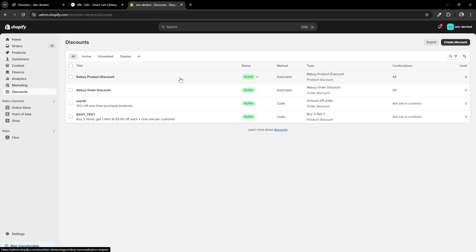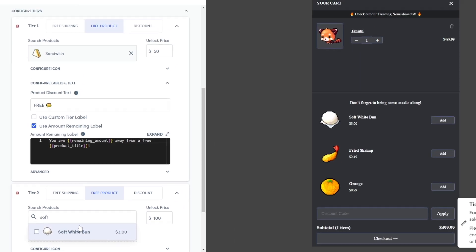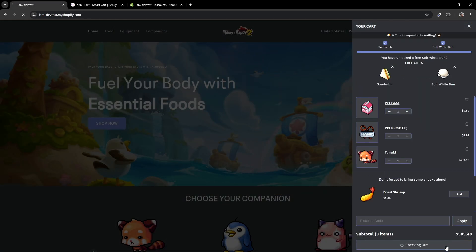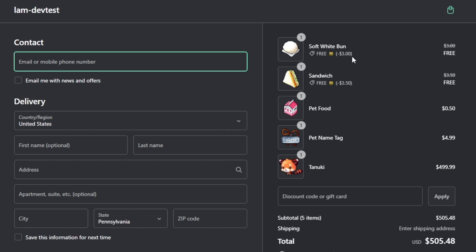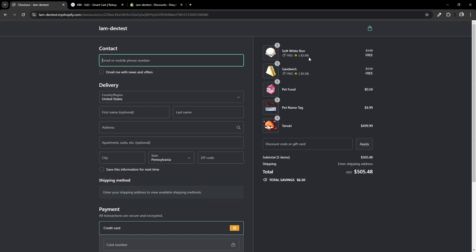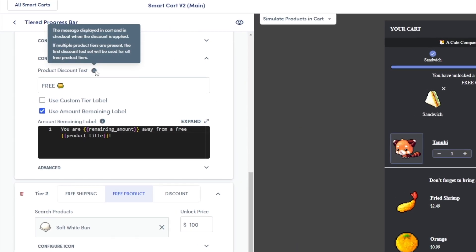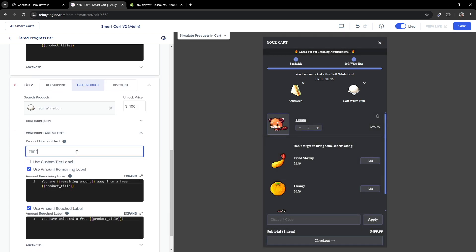You may also wonder: would creating another product tier create another discount in Shopify? Let's test that out. Let's add another product tier and select a product to earn, and hit save. After unlocking all the tiers, head to checkout and you'll see that both of your products are being discounted for free. You'll see that the free sandwich label is appearing on both products. That's to be expected — if we hover over the tooltip in our tiered progress bar settings, you can see that the product discount text will only reflect what's given in the first product tier. So if we make the discount text of the first product tier empty while we rename the second to Free Gift, let's see what that looks like on the checkout page.